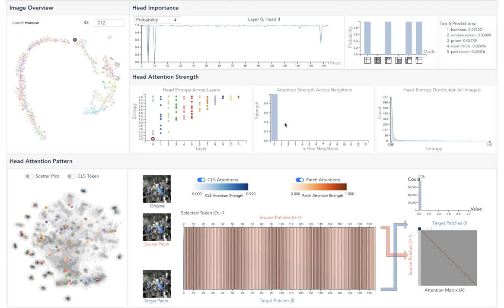Moreover, from the entropy distribution view, the entropy of this head is always small across all images, reflecting its fixed functionality across images.